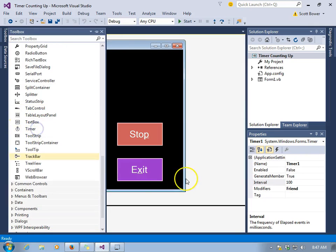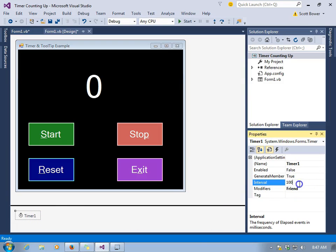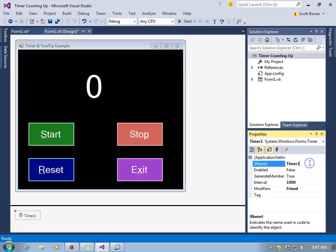We can find the timer in the toolbox, and you notice it goes down in the very bottom. It doesn't actually appear right on the form, and it has a few properties, not very many. The interval is 100 at the start. That's milliseconds, so we'll change that to 1,000.